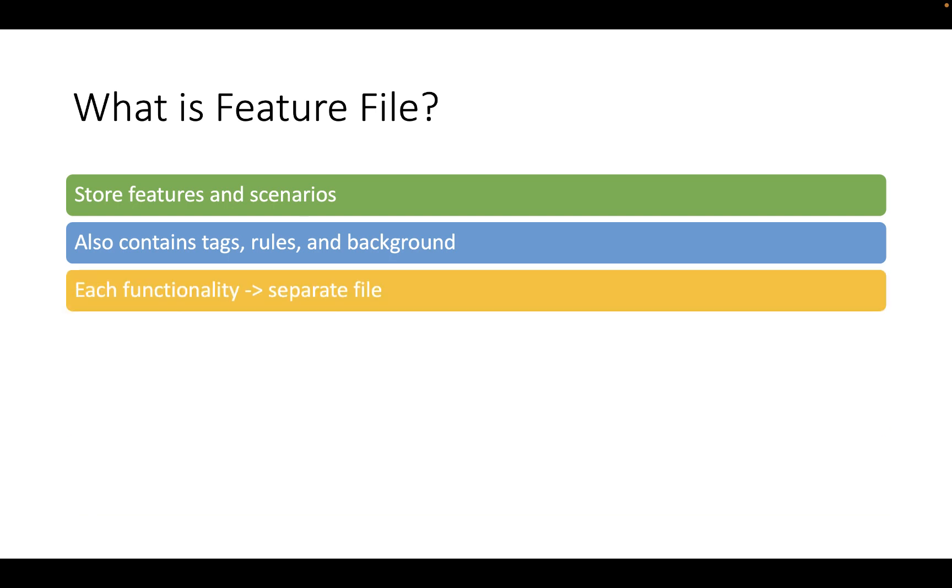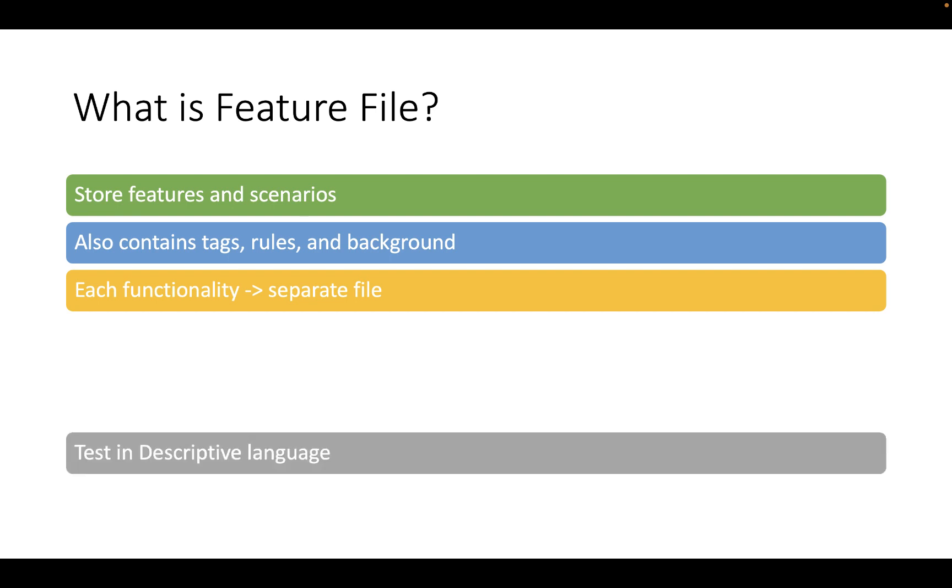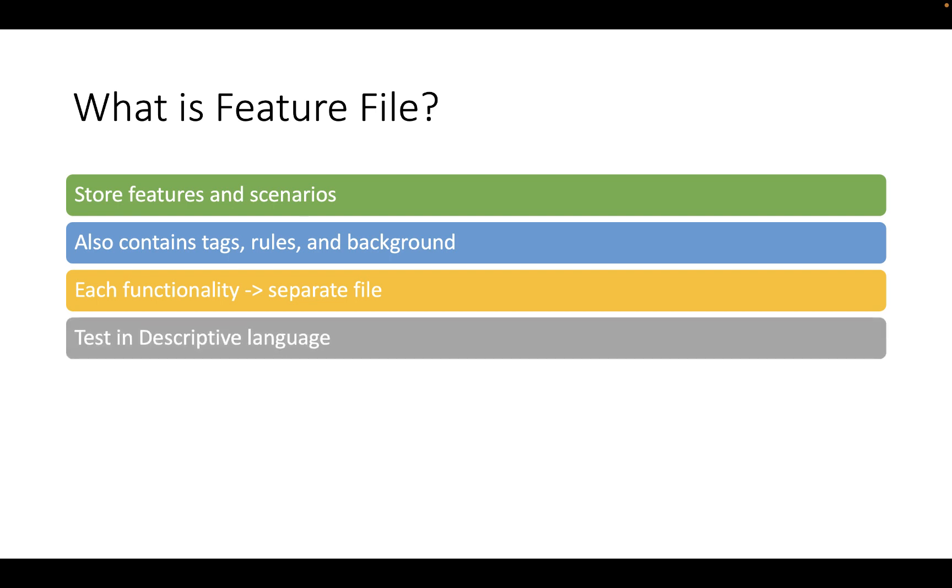For each functionality there should be a separate feature file. In the feature file you describe your test in descriptive language like English, French etc.